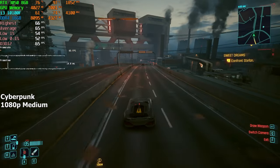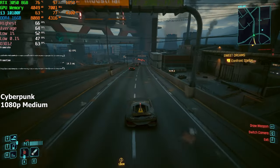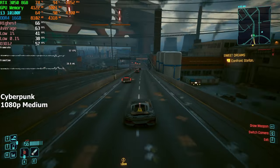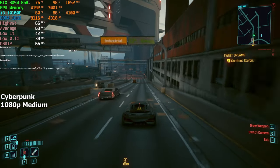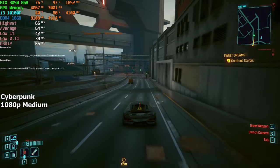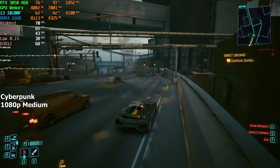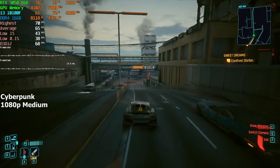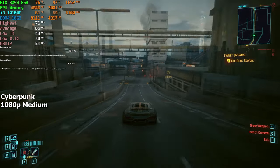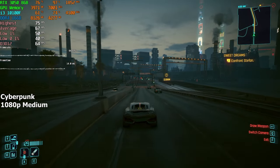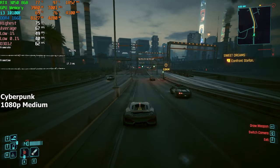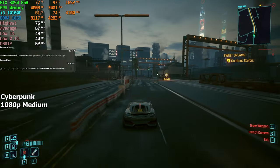Cyberpunk will be our last game for today's benchmarks. Here, I just kept the settings to medium, since this game can be quite taxing on the hardware, especially in heavily crowded areas. After driving around for about 10 or so minutes, we averaged a solid 65 FPS.